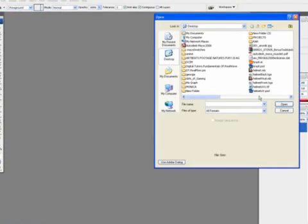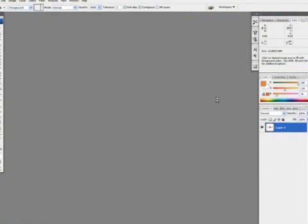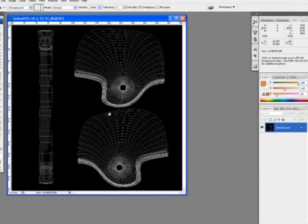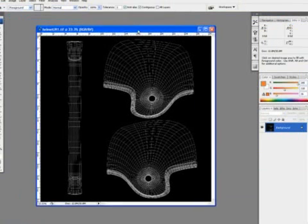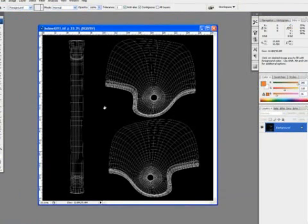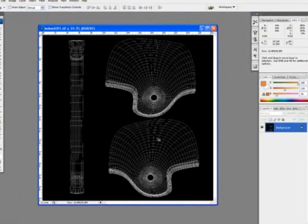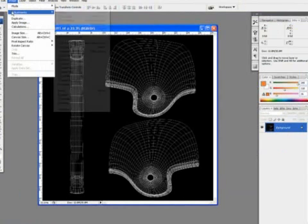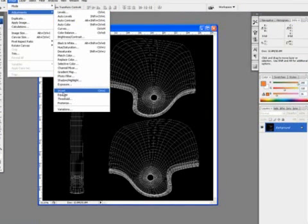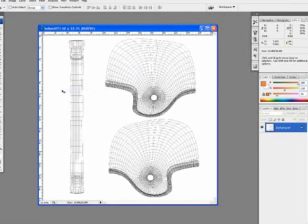Go to File, Open, and we're going to look for Helmet UV1 TIFF. Double-click that to open it. And here, we've got our UV mesh. And you see, notice the black background and the white mesh. Now, what we're going to do is just going to invert it. So, we go to Image, Adjustments, almost down to the bottom is Invert. And it's going to switch the white to black and the black to white.